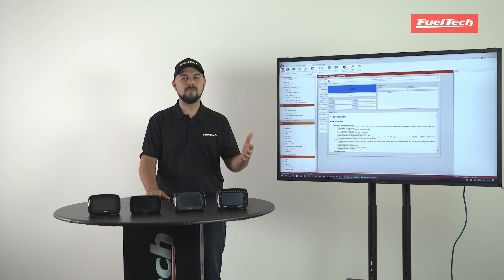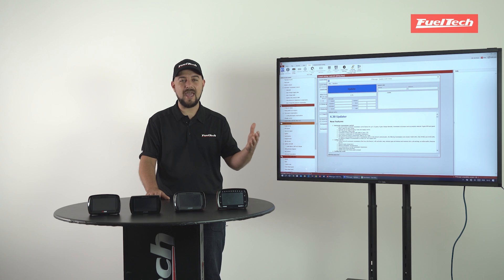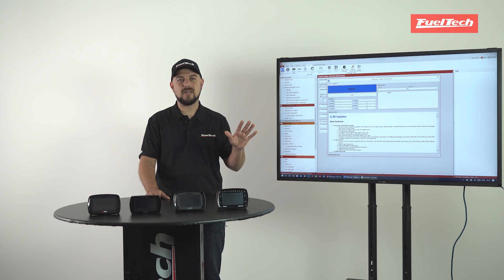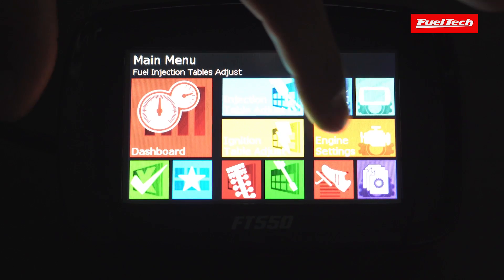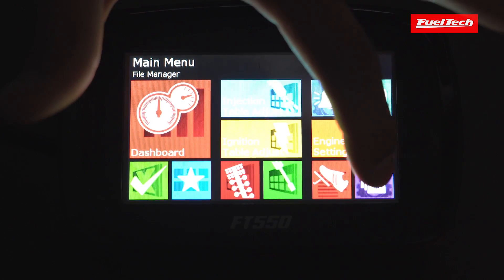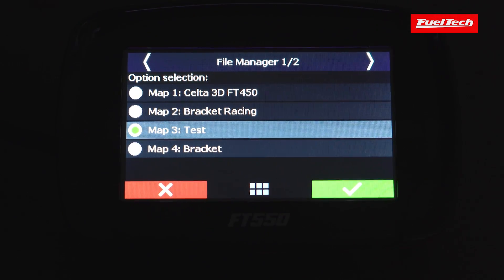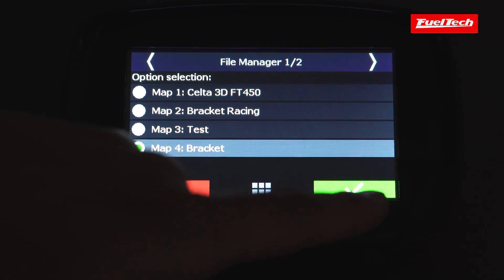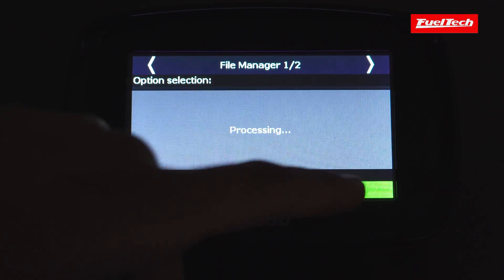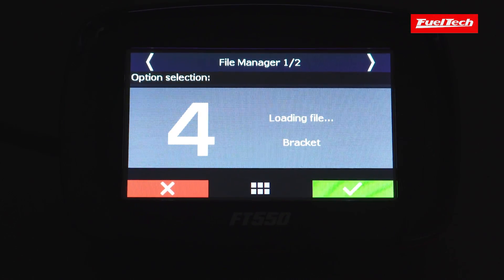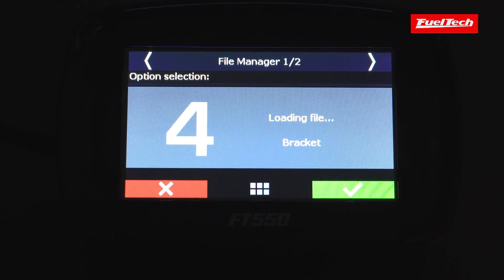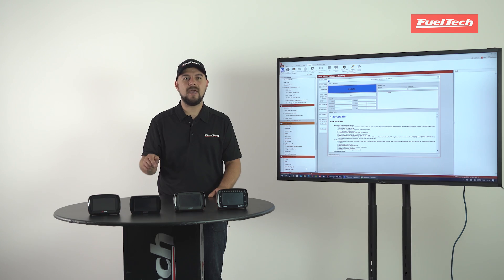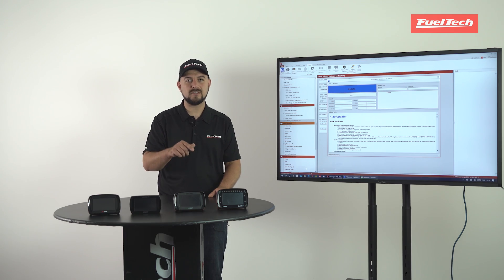To make room for these changes and features that we're gonna add in the future, the total memory slots have been changed from five to four. If you're using the fifth slot as your active map, the software is going to back up all of your tunes and reallocate that fifth map into the fourth slot.